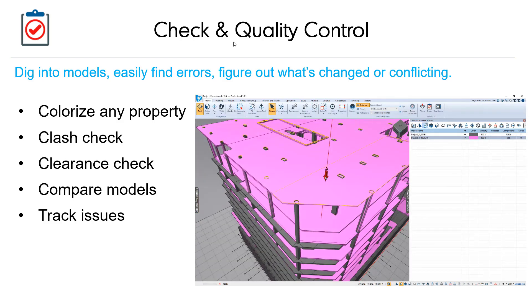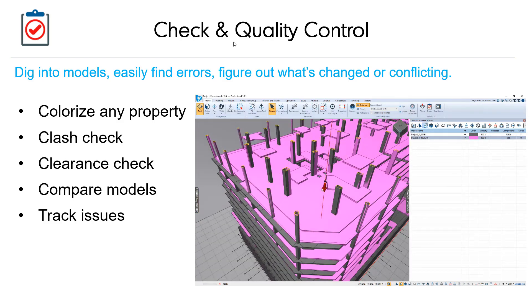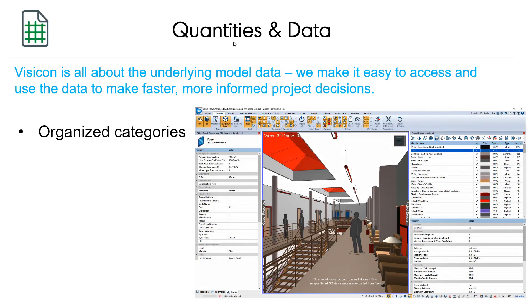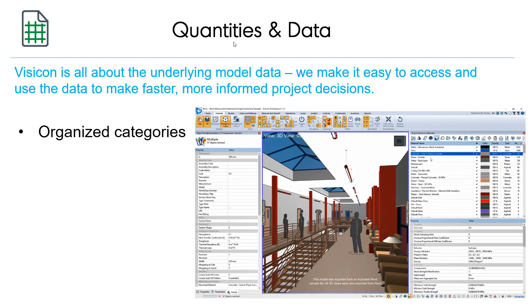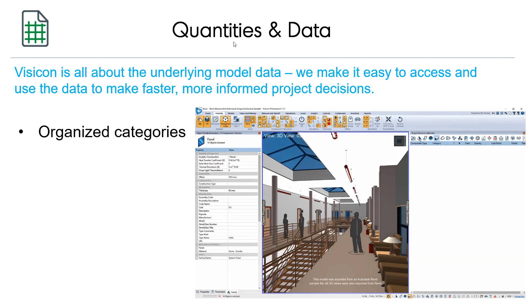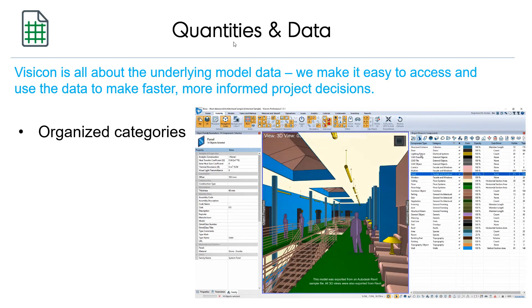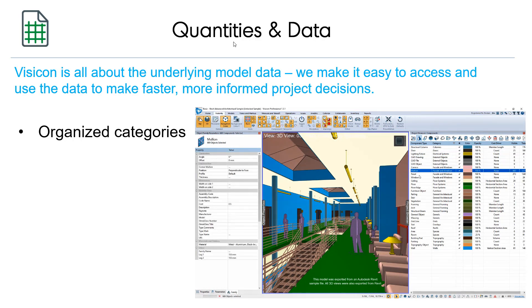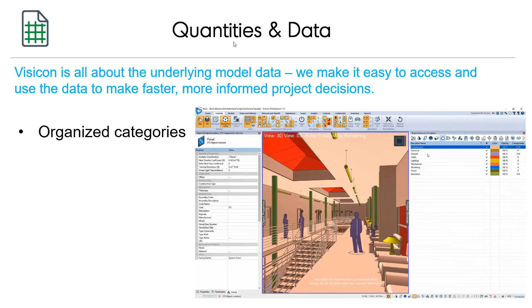Report, manage, and resolve items using issues. Visicon is all about the underlying model data — making it easy to access and use the data to make faster, more informed project decisions.